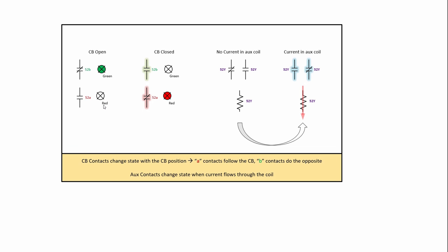52A follows the breaker. 52B does the opposite of the breaker. And then later on my diagrams, if they're in their opposite state, I have them highlighted like that. Aux coils, like this case, a 52Y, are shown in the de-energized state. And then when you put current through them or voltage across the coil, they change states. And again, I'll have them highlighted like that.